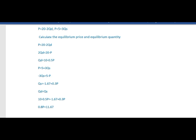So the equilibrium price P equals 11.67 divided by 0.8, which equals 14.58. The equilibrium price is 14.58.